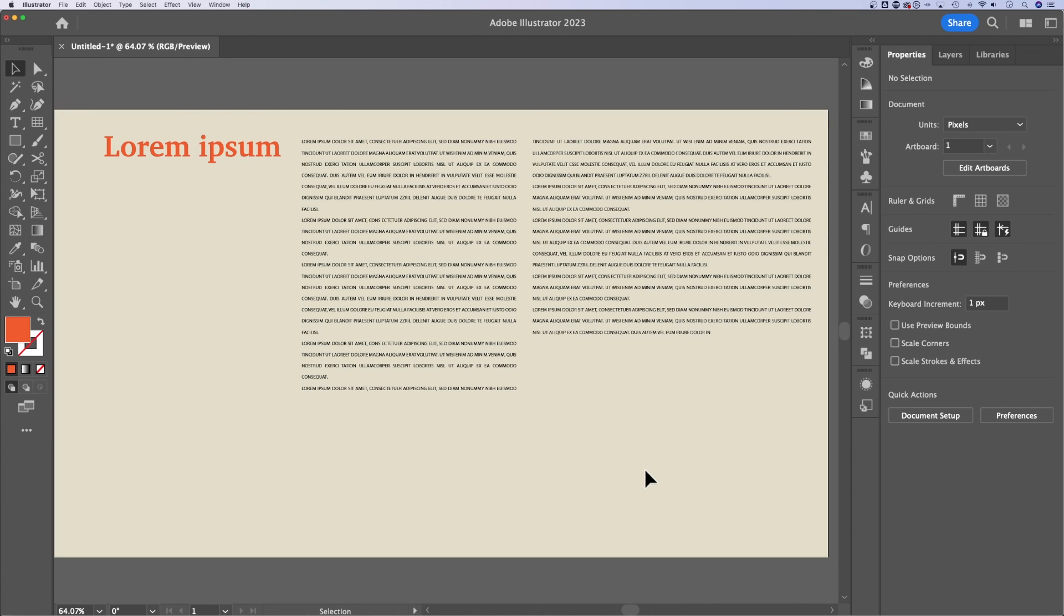You might be frustrated at first because the program seems different than Illustrator, but eventually you'll find that when you have projects where you're working with a lot of text, even a brochure, anything like that, you're probably going to want to go to InDesign first.